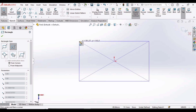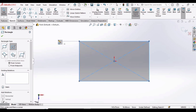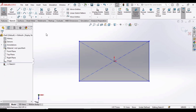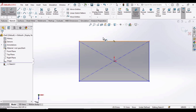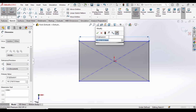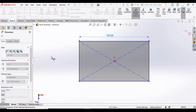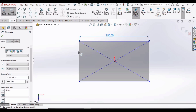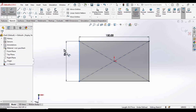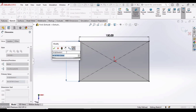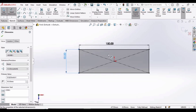Click on the origin and make a center rectangle. Now select the Smart Dimension tool, select this line and make the dimension 150 millimeters. Then select this line and specify the dimension as 50 millimeters, and now check this box.